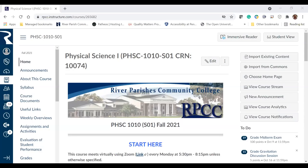Let me go ahead and share my screen. So you see the course homepage that I'm sharing? Somebody let me know? Yeah. Okay, thank you very much.